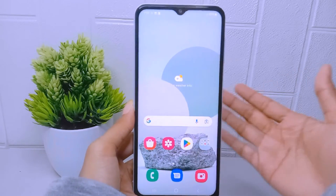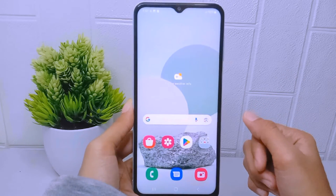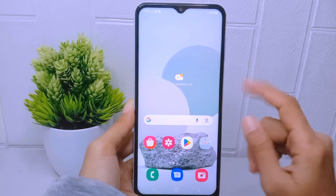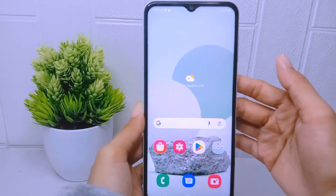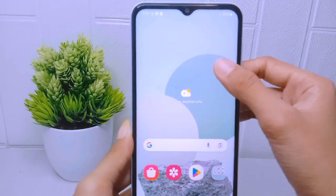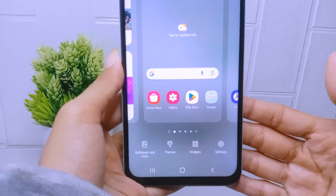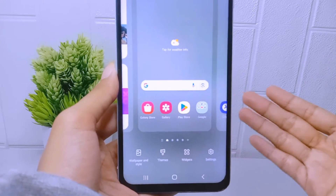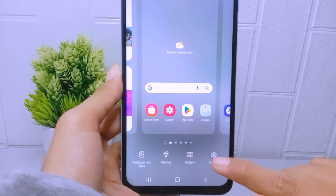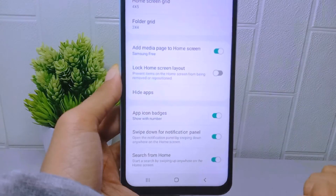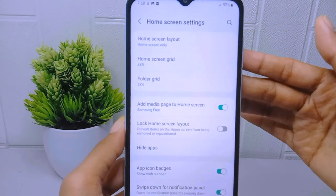To enable the app drawer on this device, first long press any empty area on your screen. Then choose the Settings menu, and after that click on Home Screen Layout.